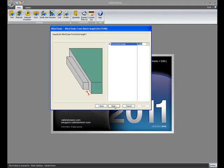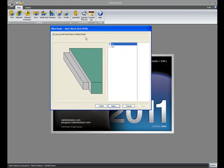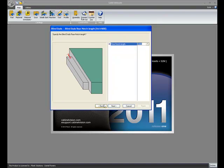Just like the Planet Blind Dado system, you get a front notch length setting. If you use a rear notch, you just say yes and turn on your rear notch.